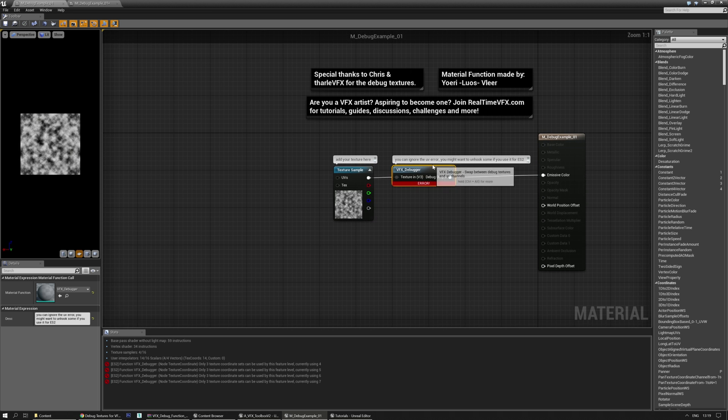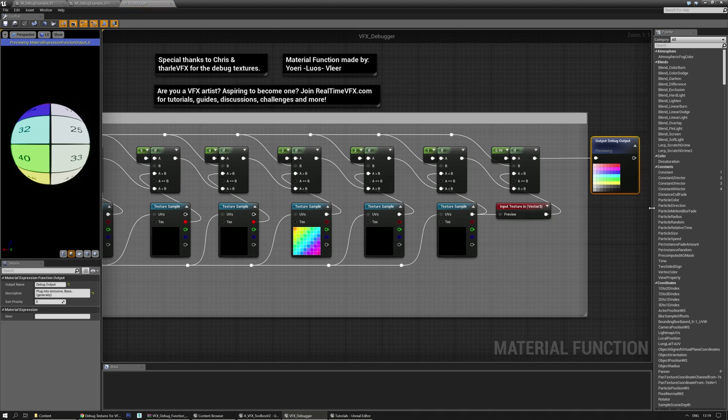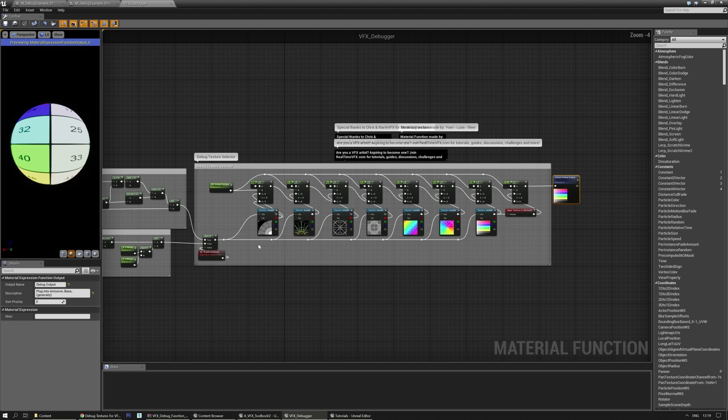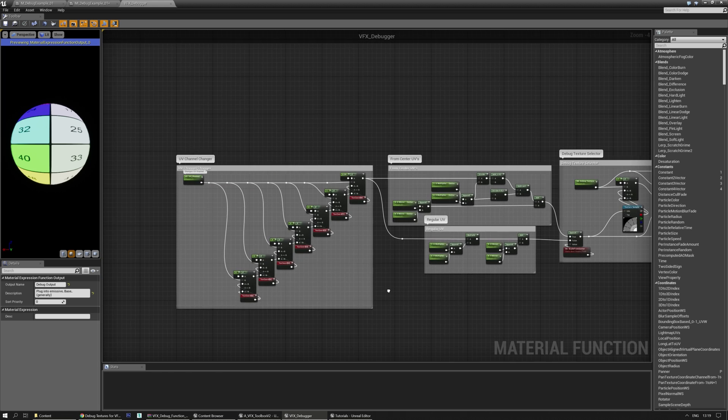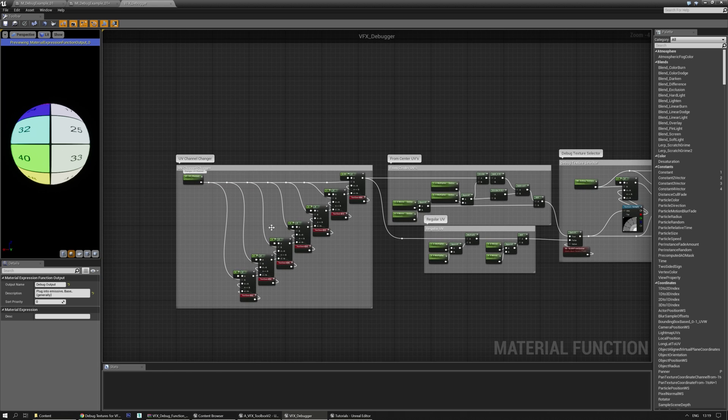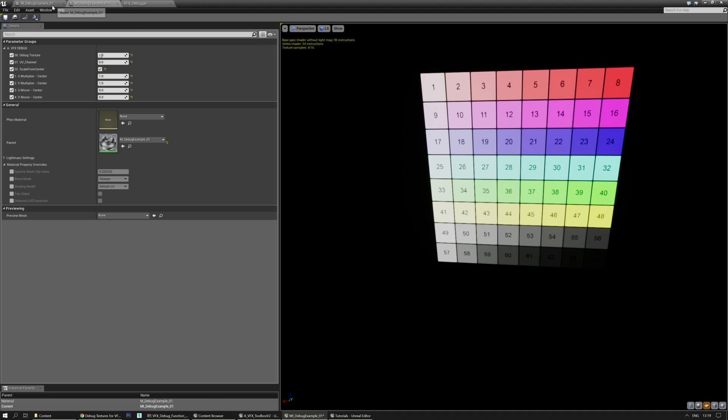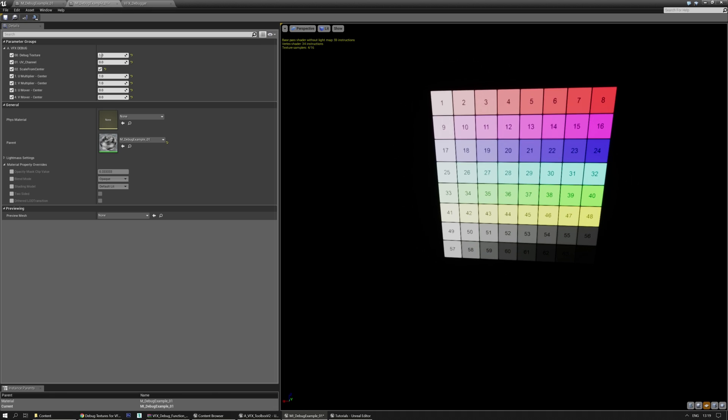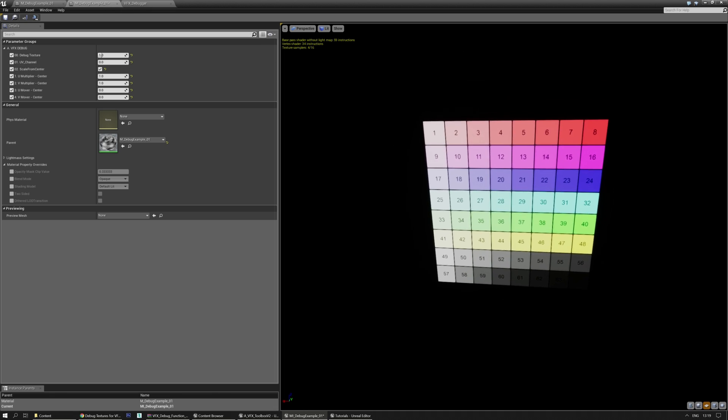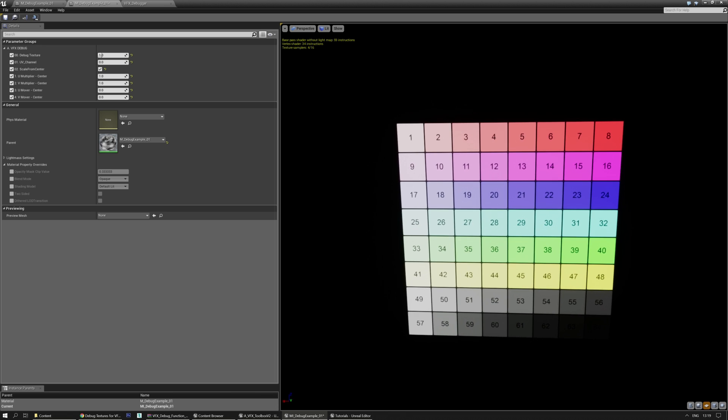This is the material function. I'm going to show you real quick what it does. Just allows you to switch between a few debug textures and some different setups to quickly iterate on some things. And this is the material instance in which you'll see all those functions.